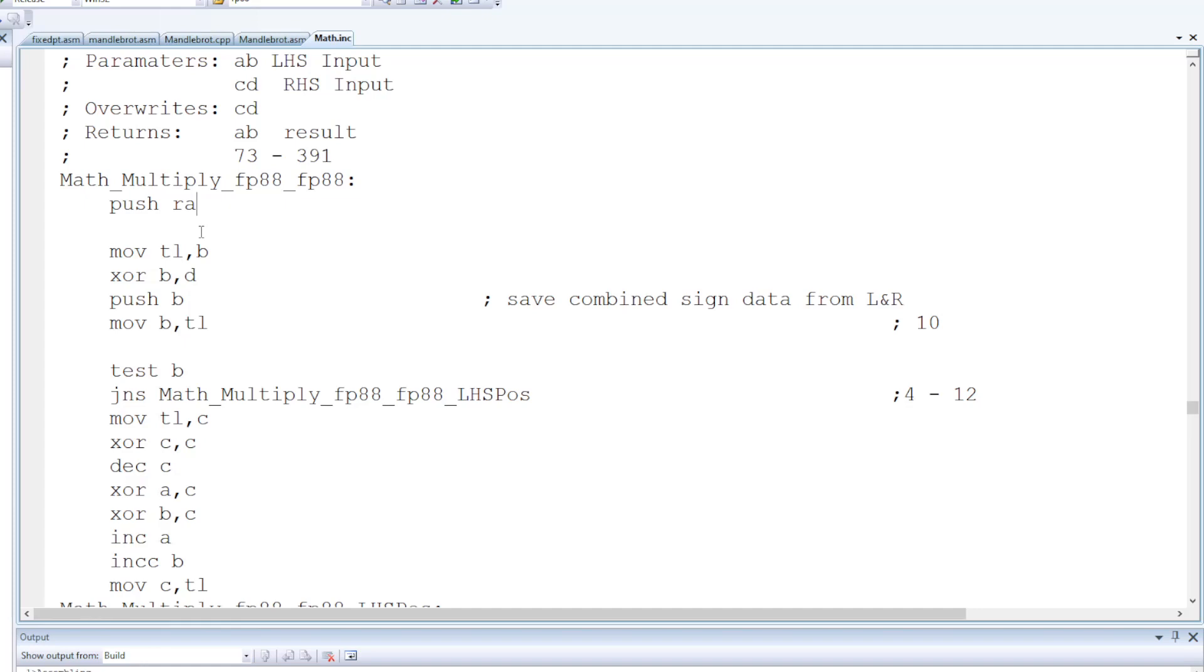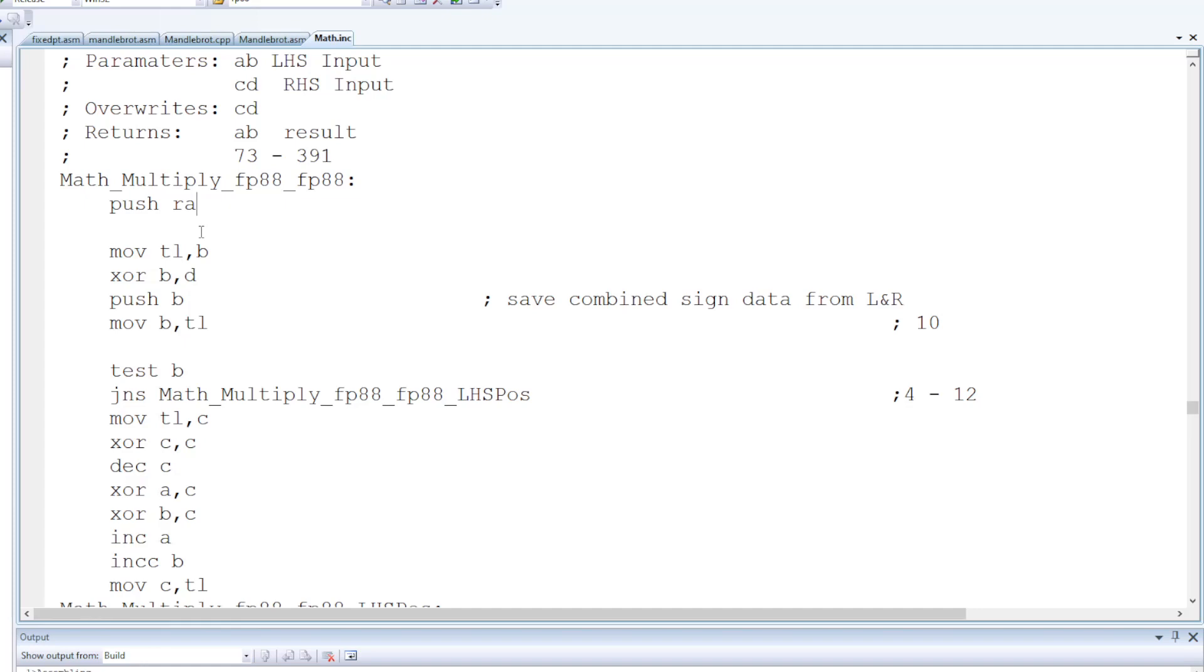Now my 8 by 8 multiply doesn't support negative numbers, it's designed only for unsigned integers, and these fixed point values needed to be signed. Now there are a couple of bits of math trick you can use to support signed numbers more directly.